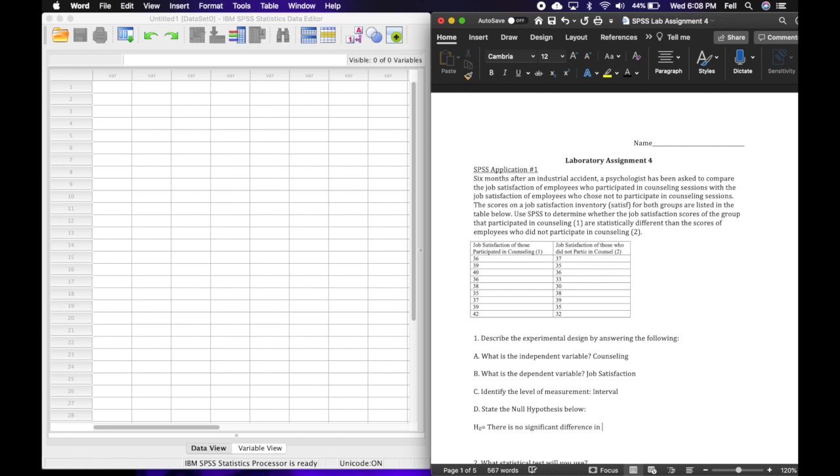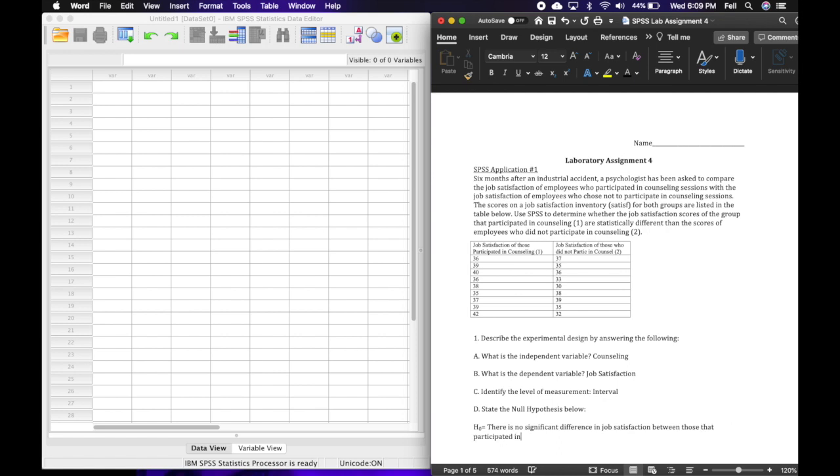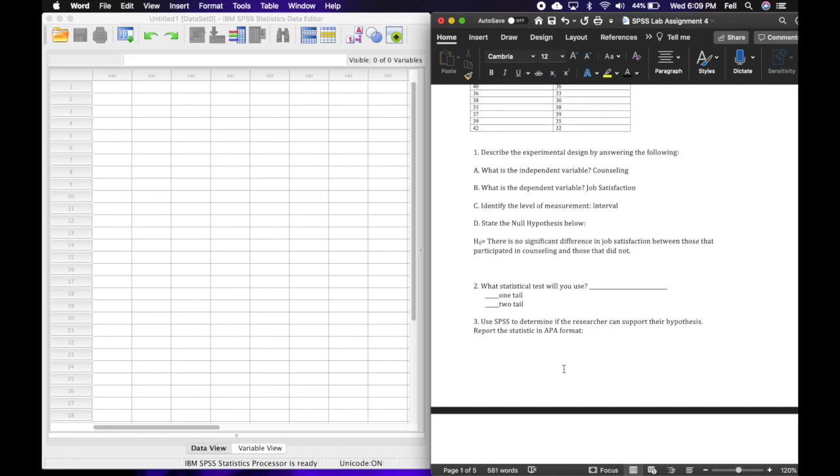in job satisfaction. I'm going to put the DV first, the dependent variable first. There is no significant difference in job satisfaction between those that participated in counseling and those that did not. There is no significant difference in job satisfaction between those that participated in counseling and those that did not participate in counseling.